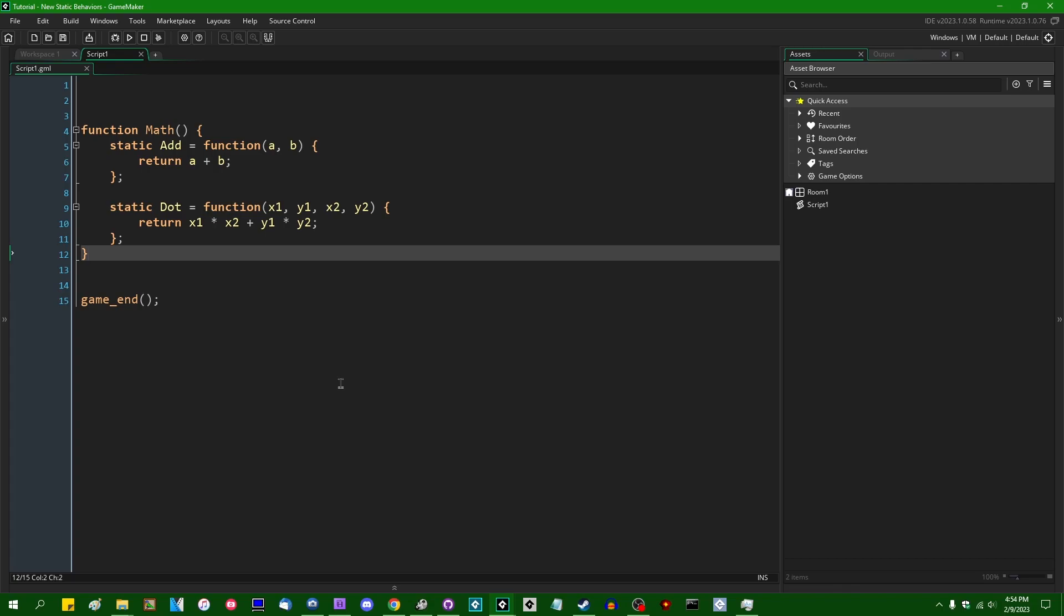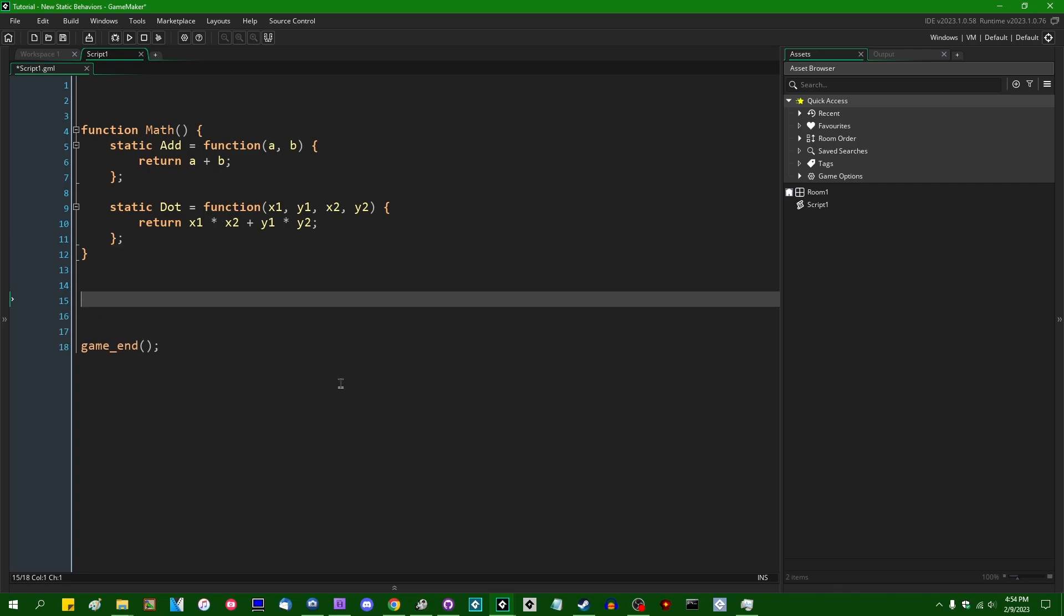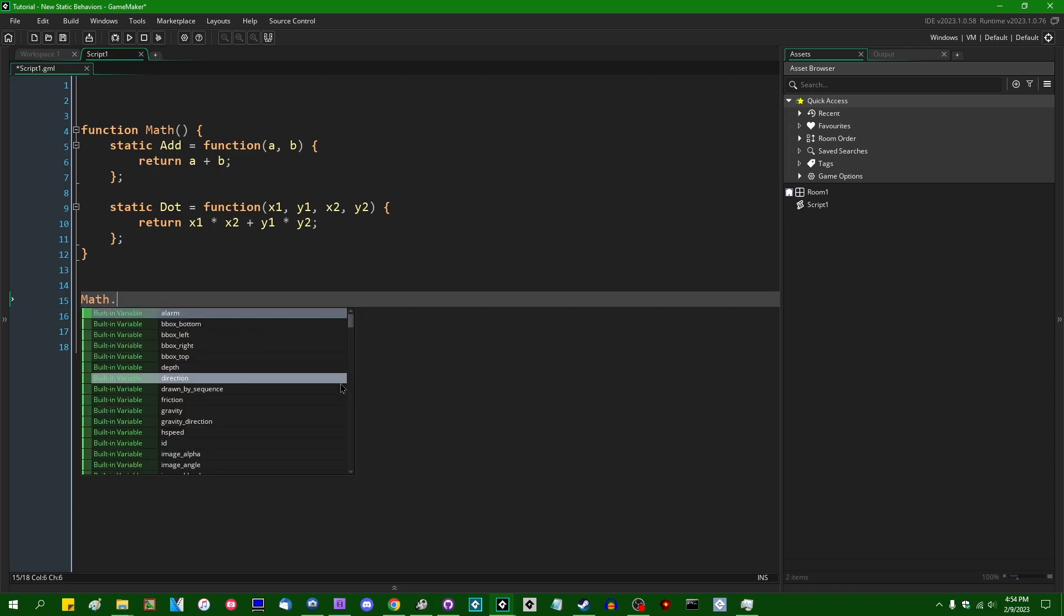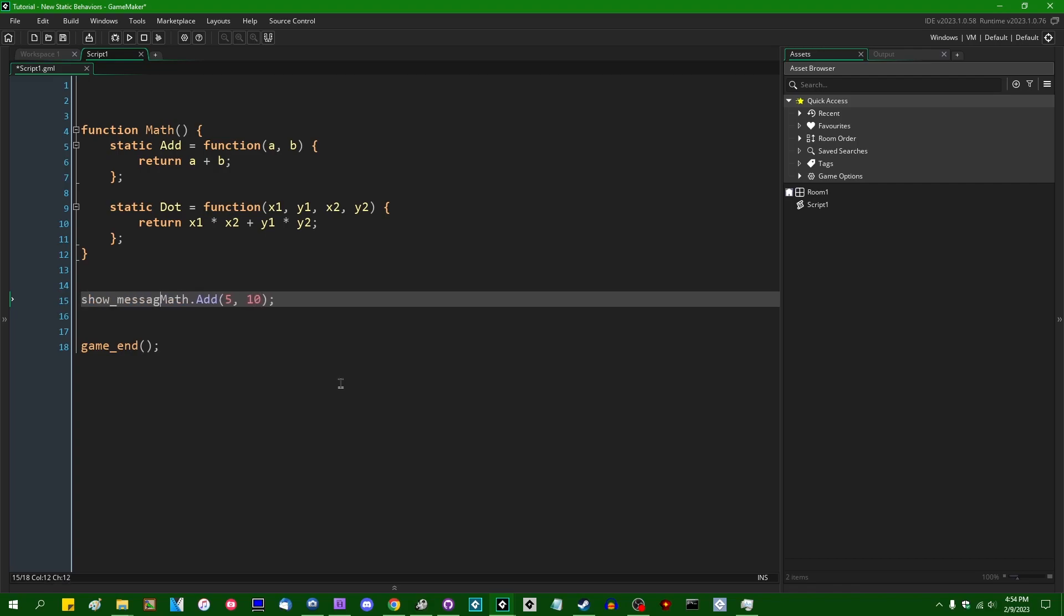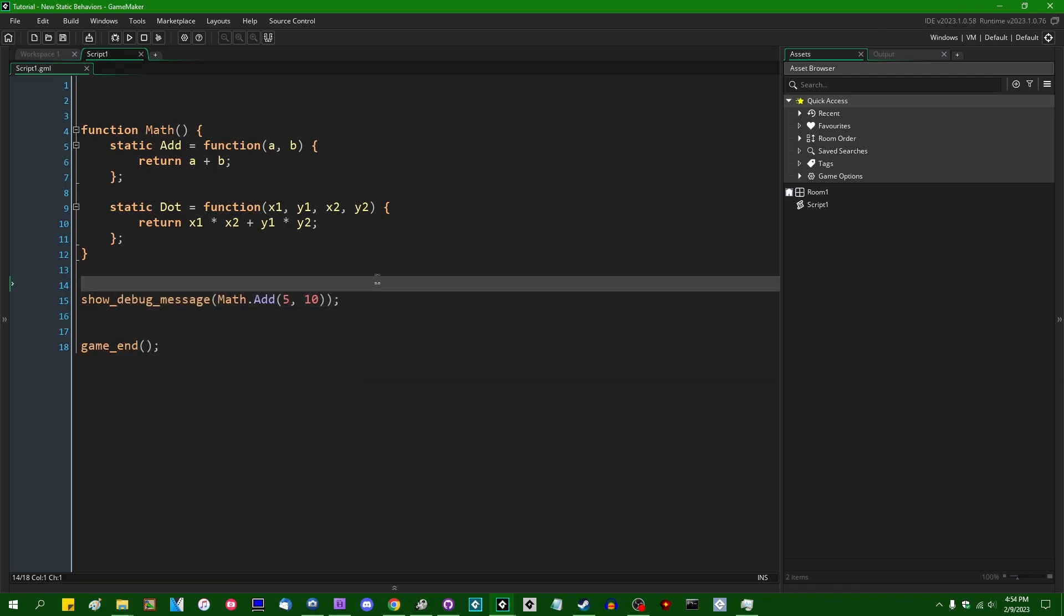Some people who write things like code libraries and GameMaker extensions may wish that there was a nice easy way to basically namespace code so that you could simply say something like Math dot add. Let's say 5 and 10 is our example values. And this does bring us one step closer to that. We don't have true namespaces, but this does give you a somewhat interesting way to organize your code.